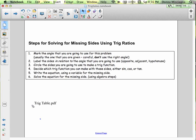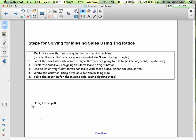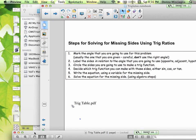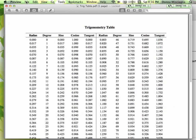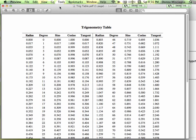Let's take a look at the trig table. Don't worry about the radian measure — we are not going to be working in radian measures; that's just another way to measure angles. We are going to be working only in degrees. Notice there is a sine, a cosine, and a tangent ratio column.